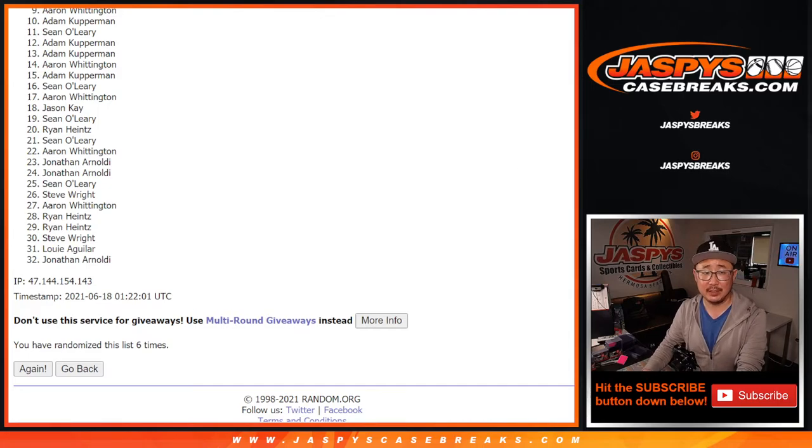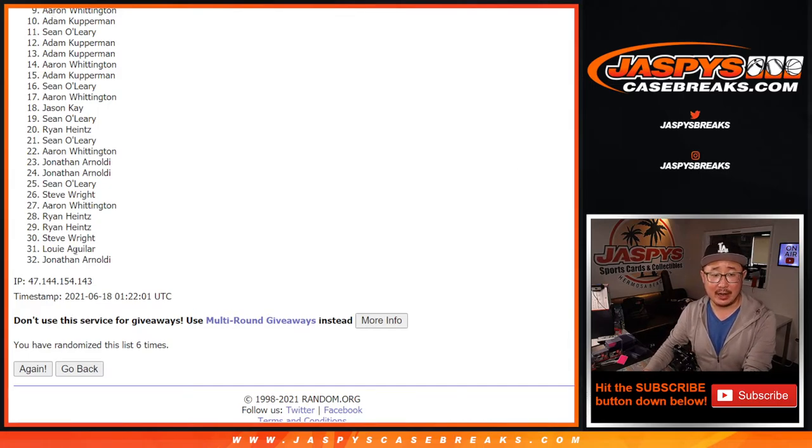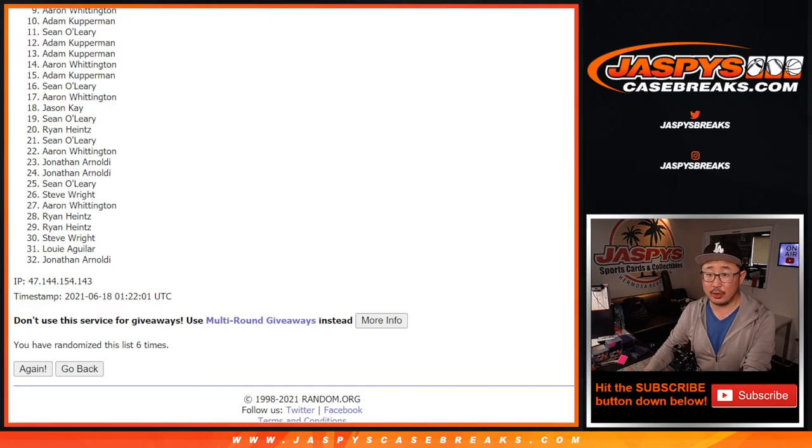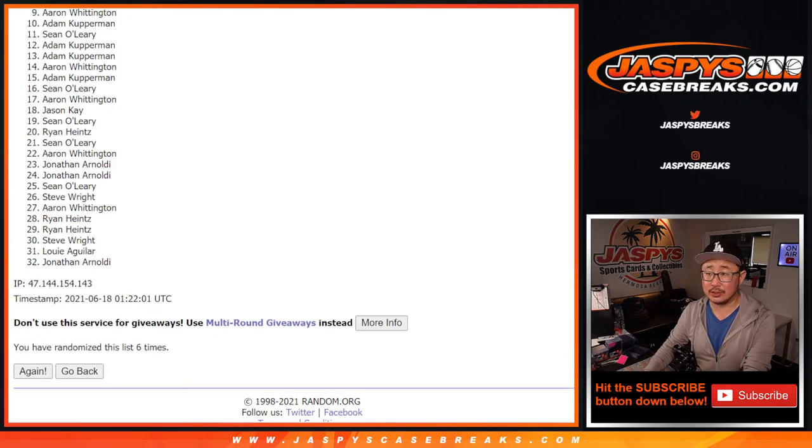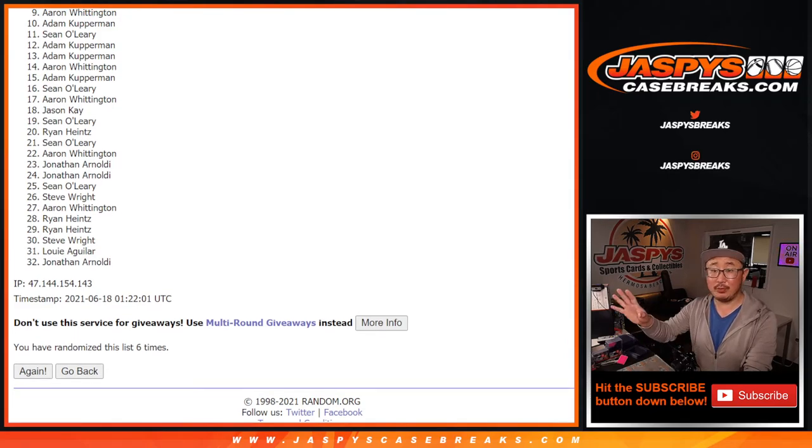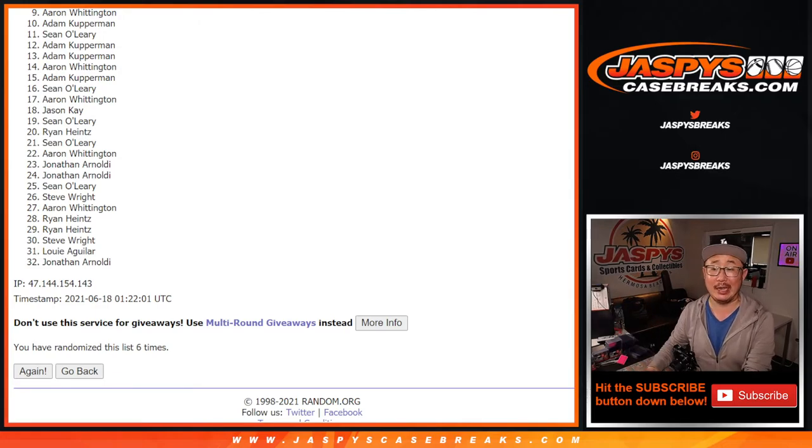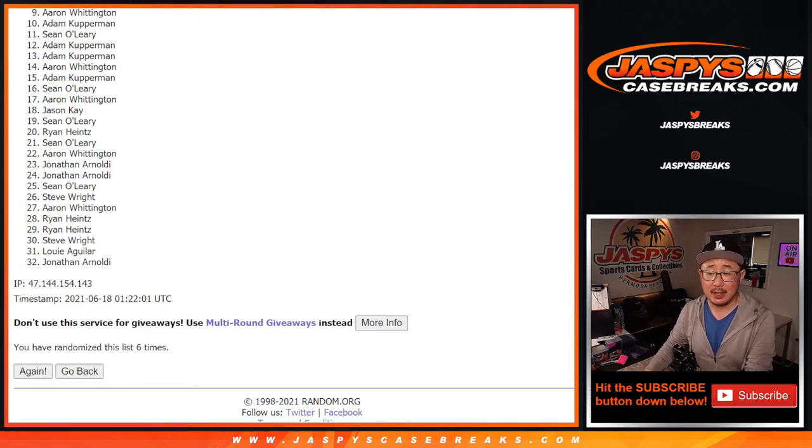Sad times for nine down to 32 and everyone in between. Thank you, though. Appreciate you trying. We did post another one of these mixers, with these fillers as well. If you want to try again, jazbeescasebreaks.com.